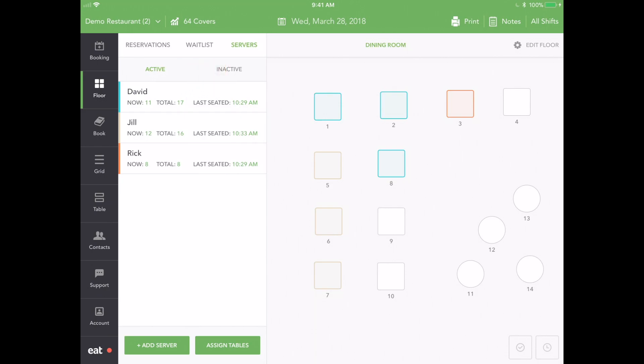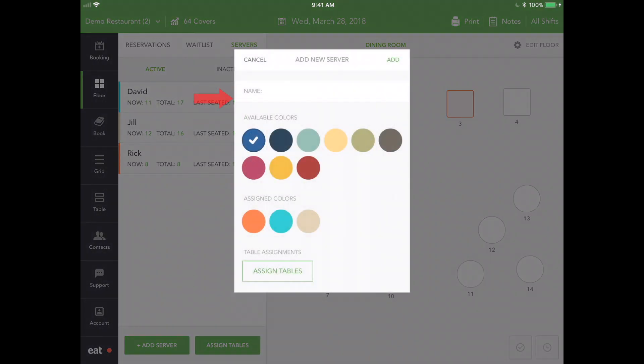Click Add Server to create a new server. Here you can add a name, assign a color, and assign tables.